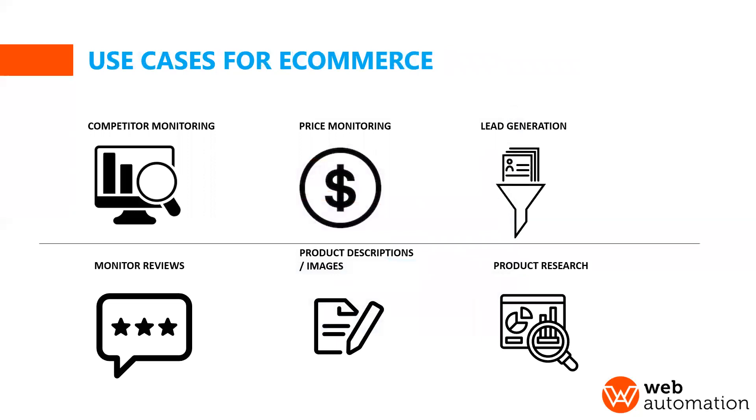So these are some examples of use cases of web scraping for e-commerce. For this particular webinar we will focus on competitor monitoring and we will do a real life example.